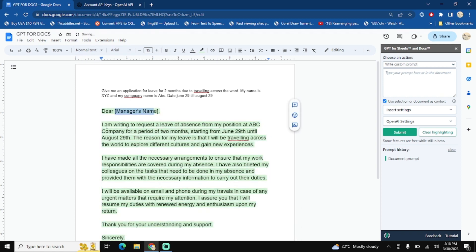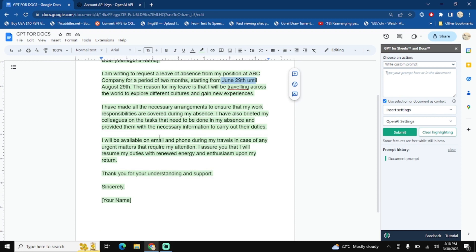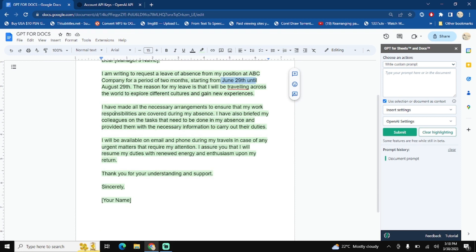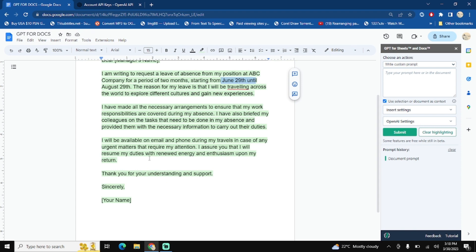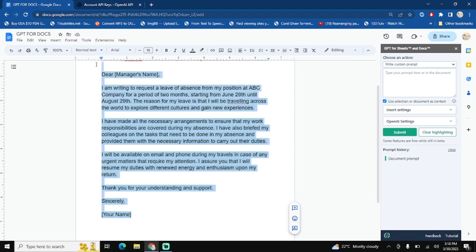I'm writing to the manager's name requesting leave or absence from my position at ABC company. It also mentions the date and some other details. I have made all the necessary arrangements to ensure that my work responsibilities are covered during my absence. So let's see how you can set up GPT into your Docs.